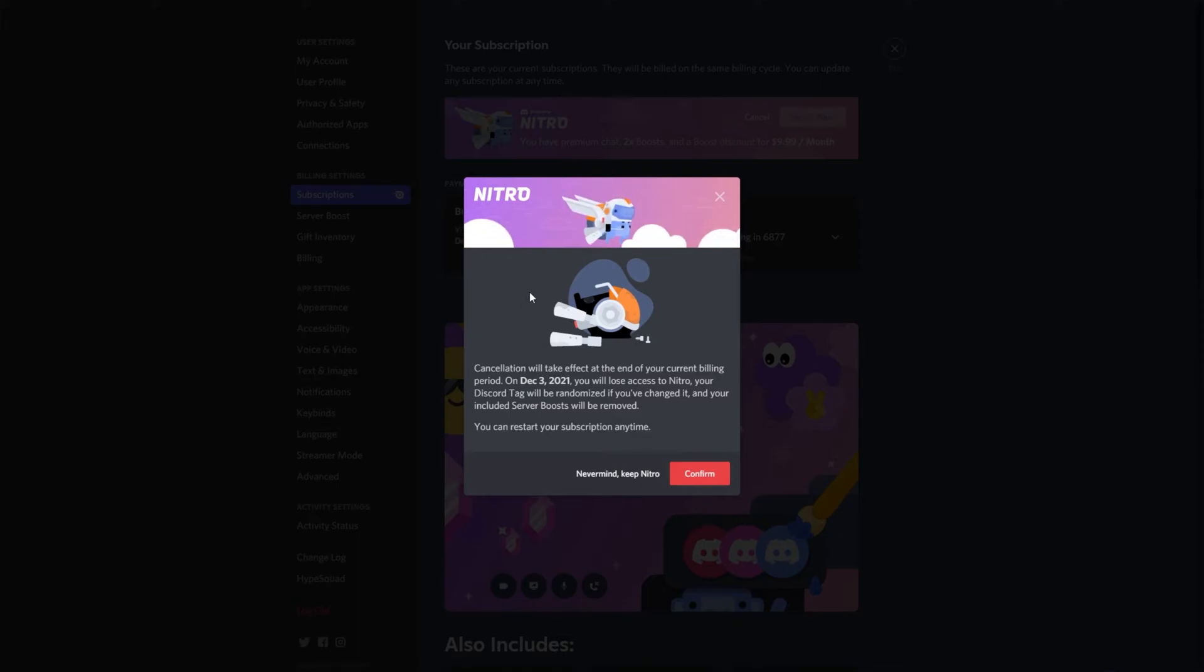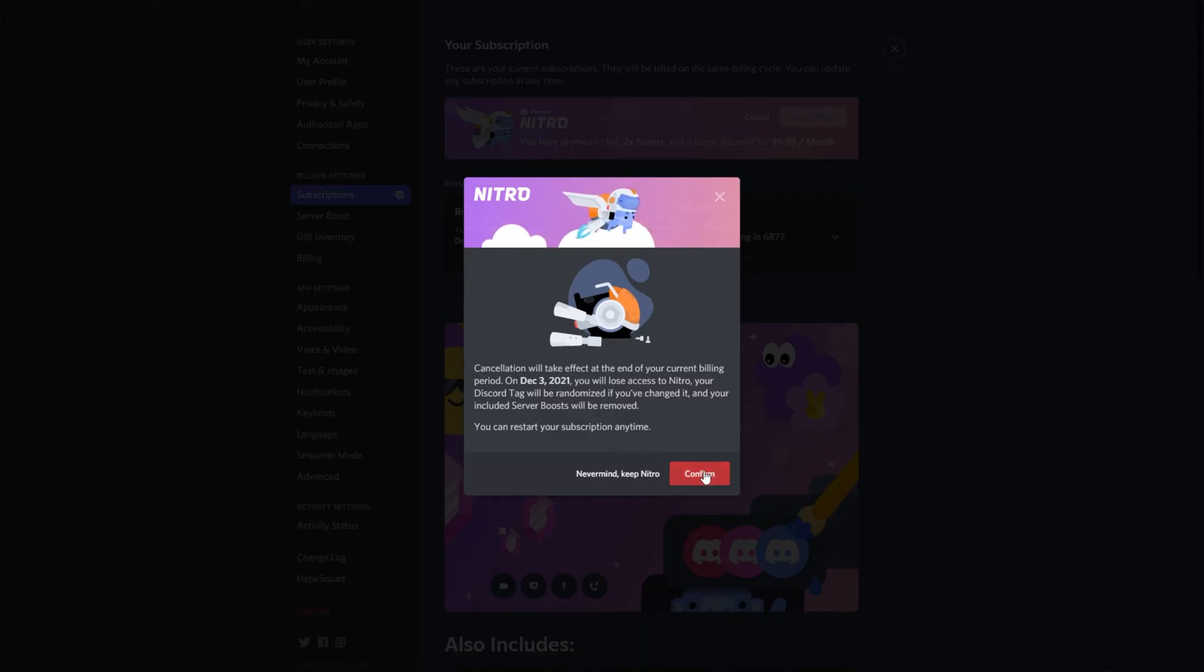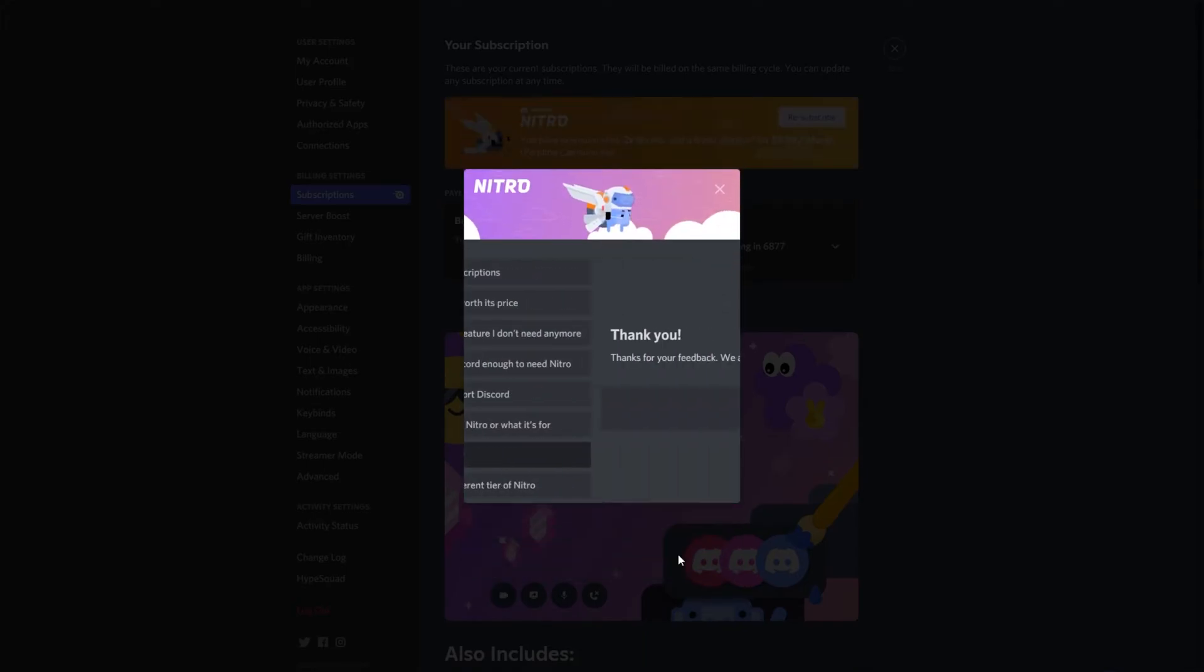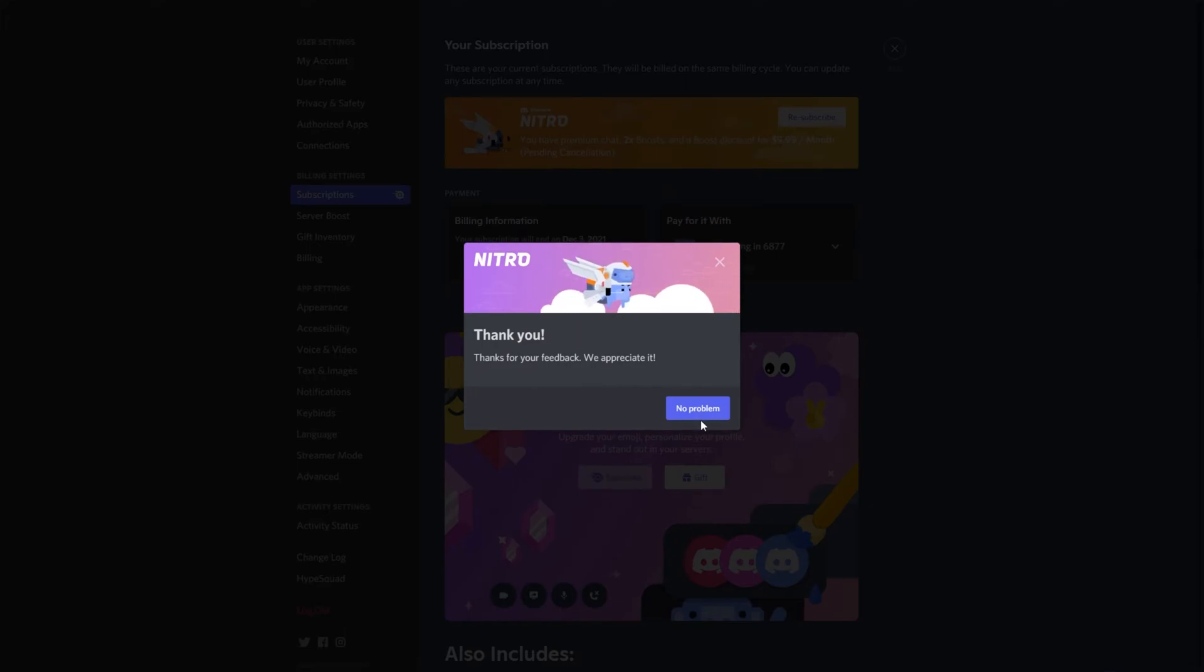When you do, you'll see that the cancellation will take effect whenever and you can click confirm. Then you can enter some info, which I'll just tick whatever here and submit, followed by no problem.